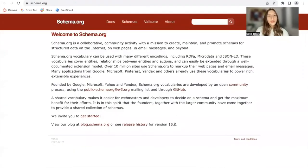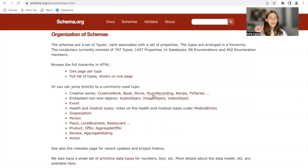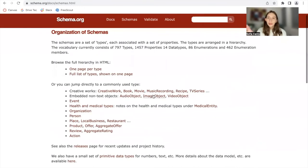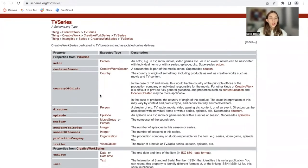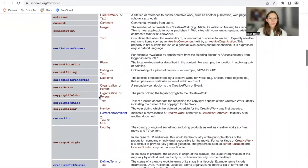There's a site called schema.org — it's a collaborative page where you can find the type of vocabulary you need to use to index Schema into different things. For example, if you want to index Schema for a TV series, these are the types of properties that you should be using.